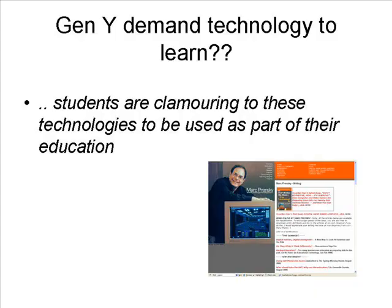Mark Prensky, who coined the term 'digital natives,' has asserted that students are clamouring for these technologies to be used as part of their education. But how correct is the assertion that students want to use technology to learn, and which technologies are we talking about?